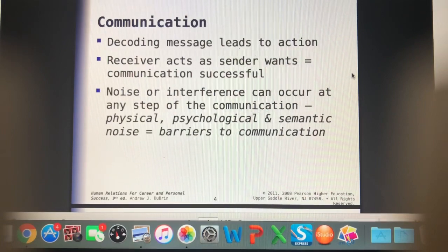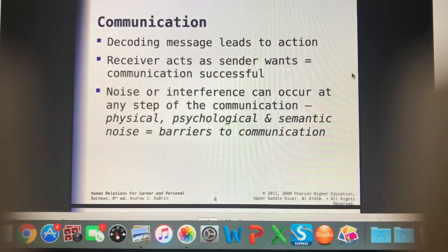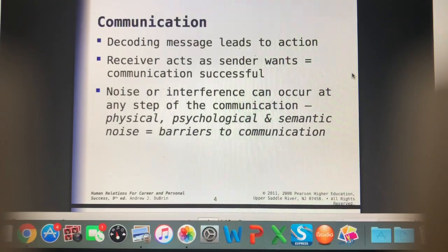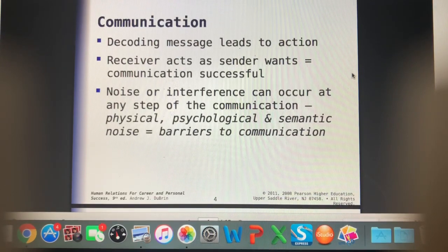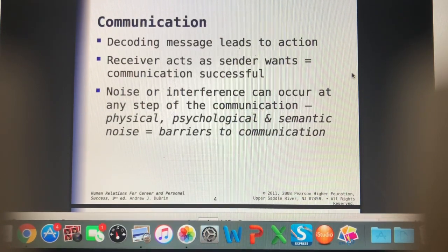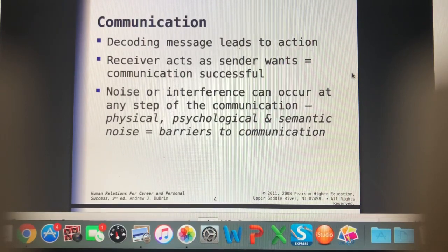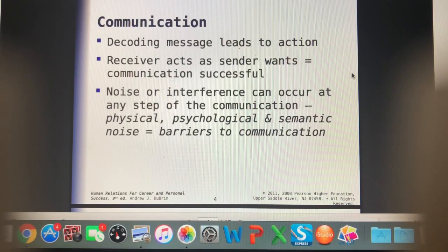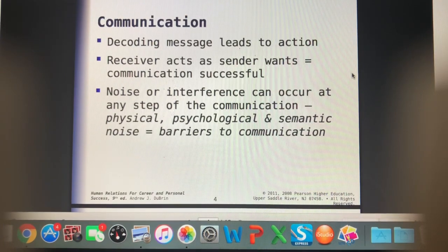Another barrier to communication can be noise or interference. If you have owners that are distracted by their pets, it's always a good idea — if you're discharging a patient — to give the owner all the instructions with the pet still in the treatment area in their kennel. Because if you bring the pet up right away, they're so hyper-focused on the pet, they're not really hearing anything you're saying. That distraction is definitely a barrier to communication.